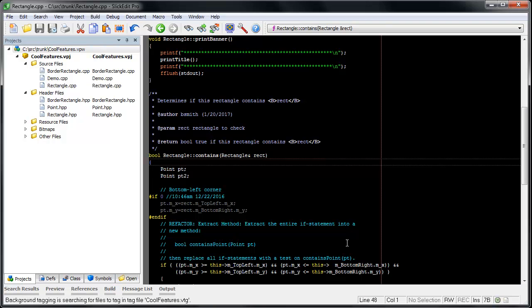In this video, we are going to talk about using SlickEdit's Selective Display Dialog to collapse function bodies. You may also want to watch the other videos in the Selective Display playlist.